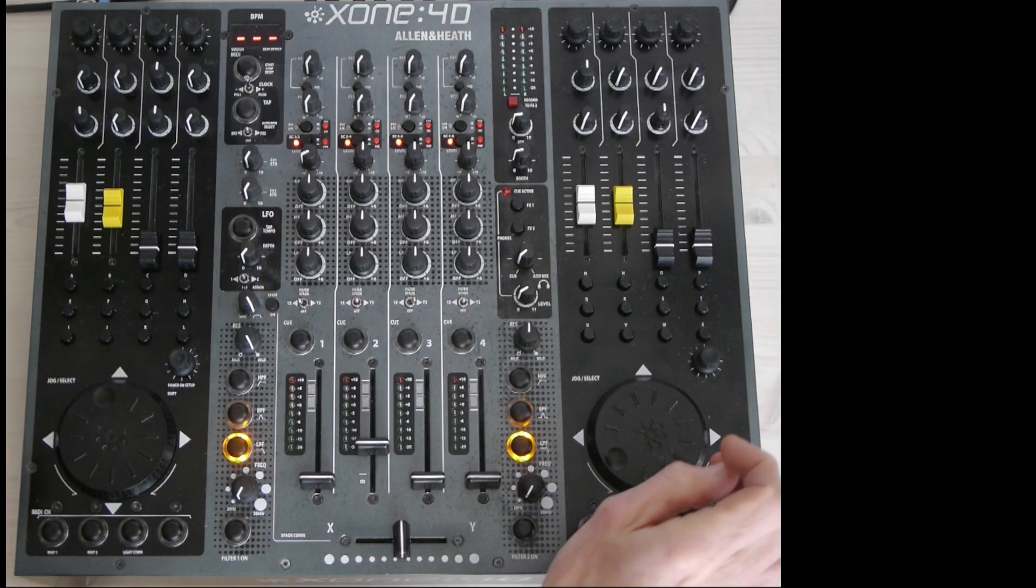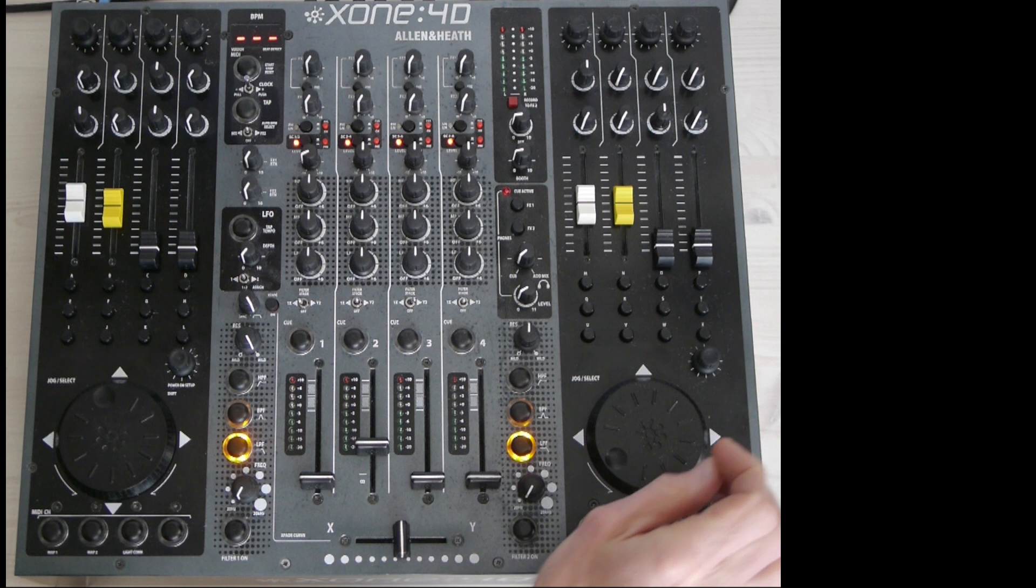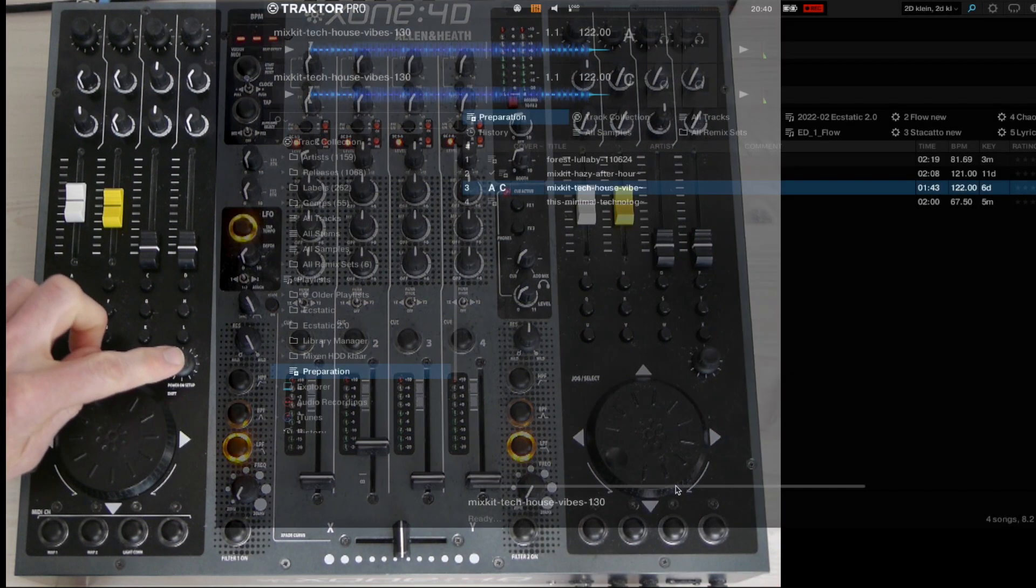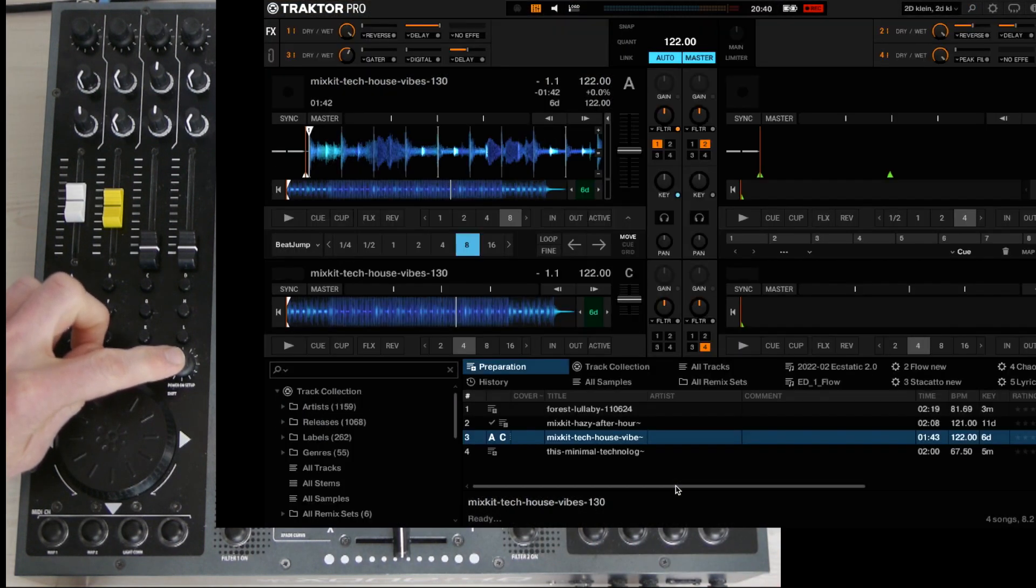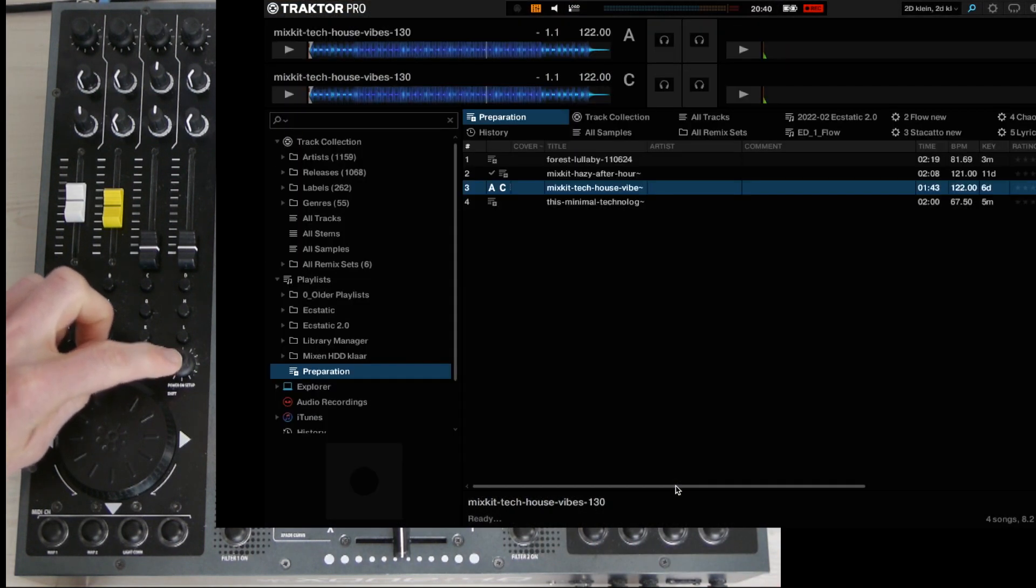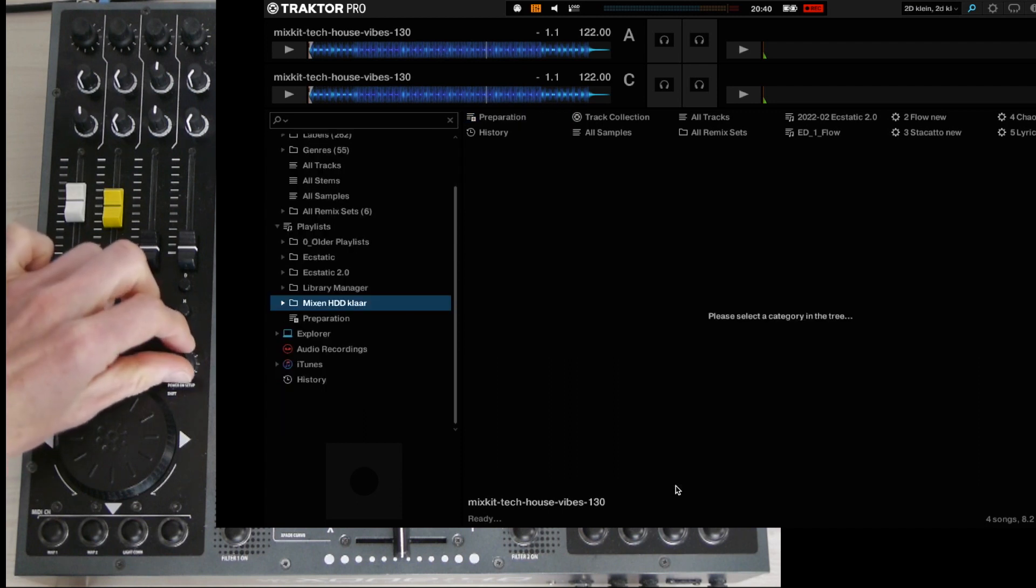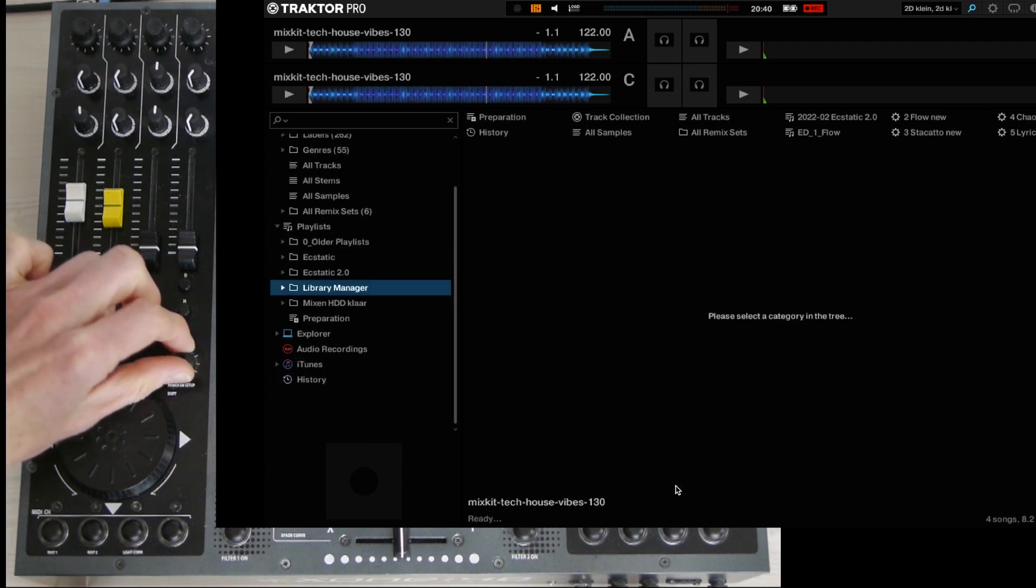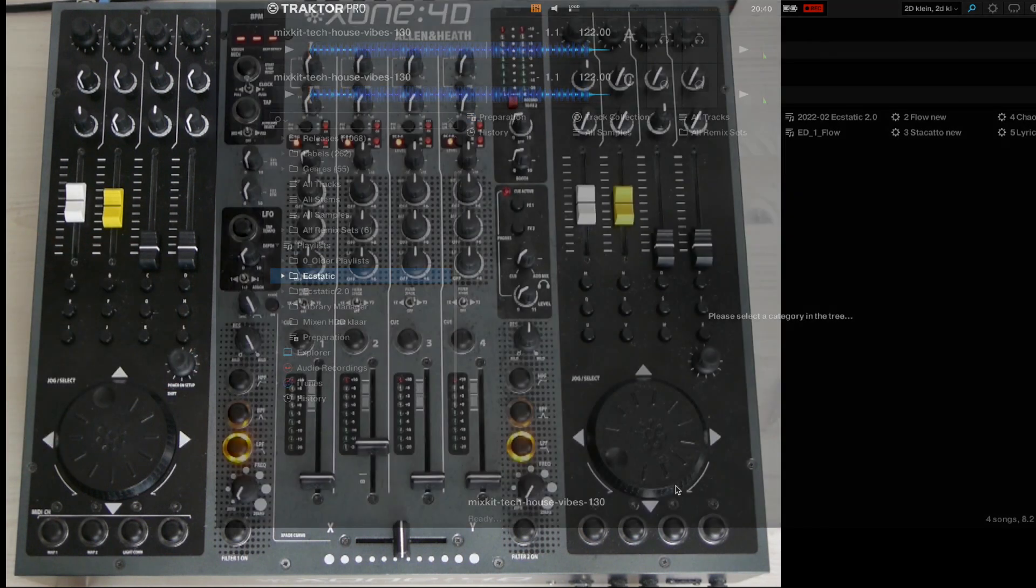Then these two encoders. Pressing the left encoder shows you the browser layout and performance layout. Rotating it lets you scroll through the browser tree.